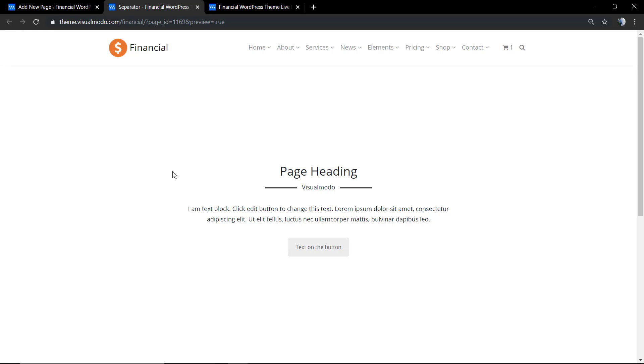A fancy section using separator elements and WP Bakery WordPress plugin.